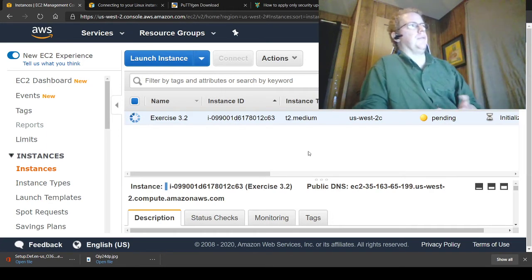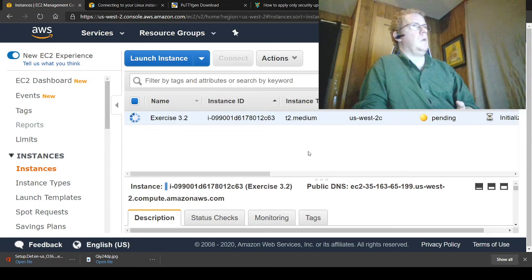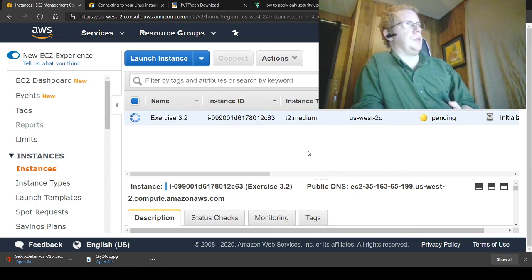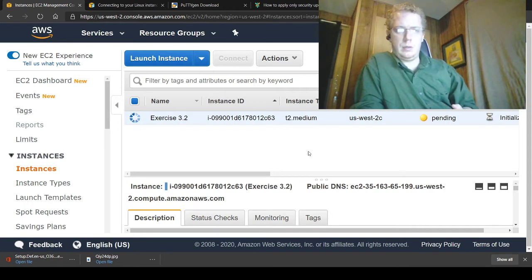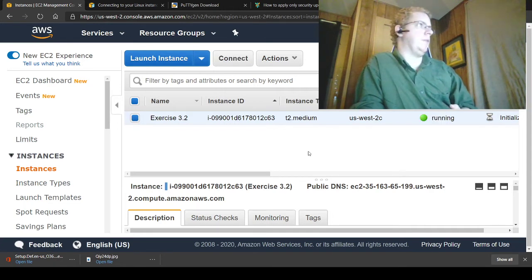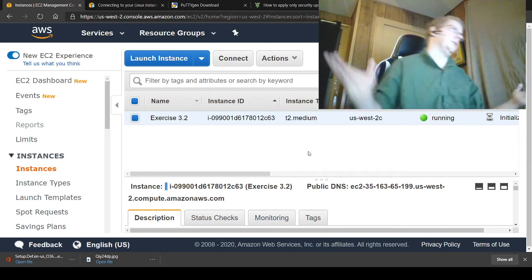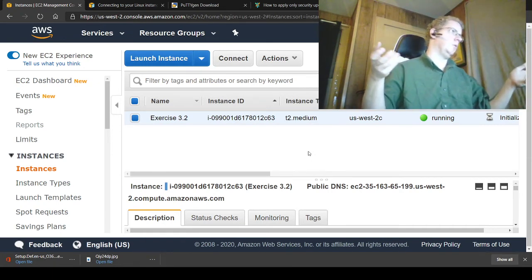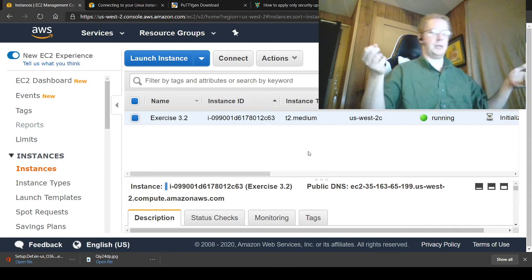The major difference if you're using the Linux option, which was the previous lab, is you have to SSH. It's going to download a PEM file, which then you have to use PuTTYgen inside of PuTTY to convert into a PPK file, to remote into it.